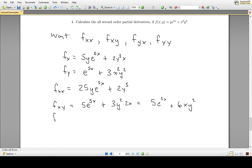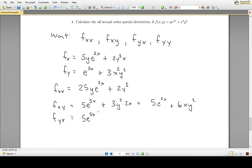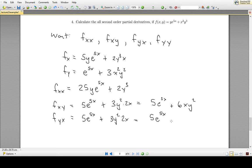Now let's look at the other mixed partial derivative, f_yx — the derivative of f with respect to y and then x. We take the partial derivative of f with respect to y and differentiate with respect to x. The derivative of e^(5x) with respect to x is 5e^(5x). For the second term, 3y² is a constant as far as x is concerned, so we multiply 3y² by the derivative of x², which is 2x. Simplified: f_yx = 5e^(5x) + 6xy².